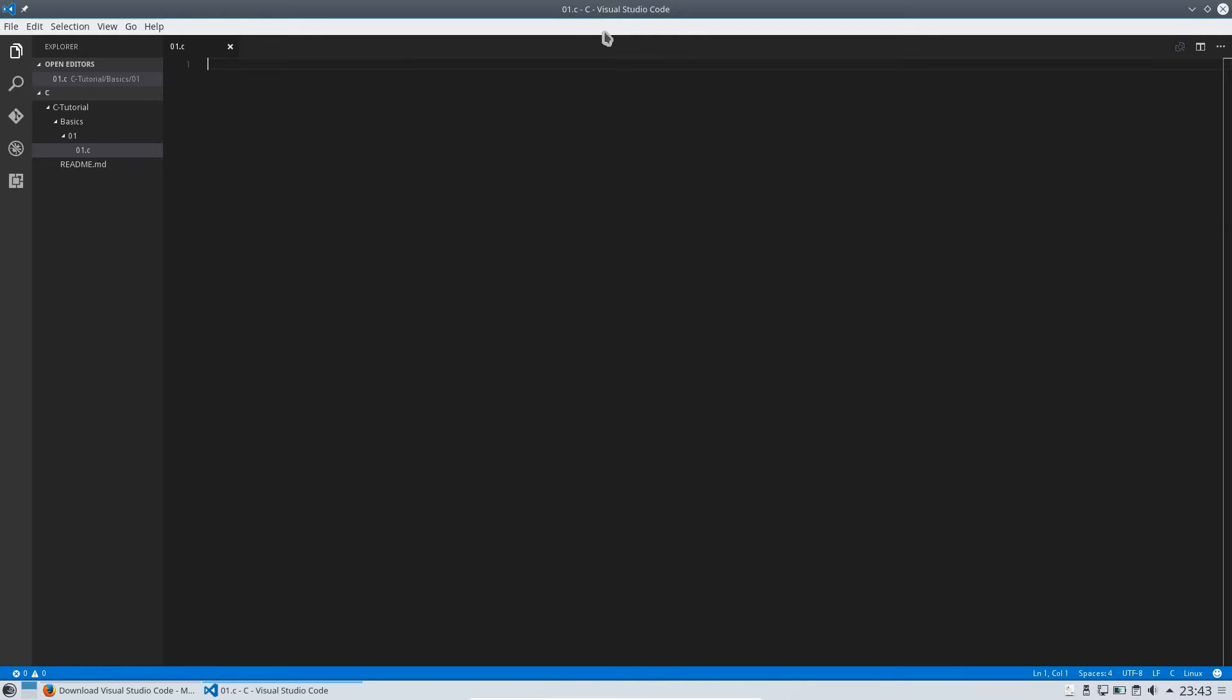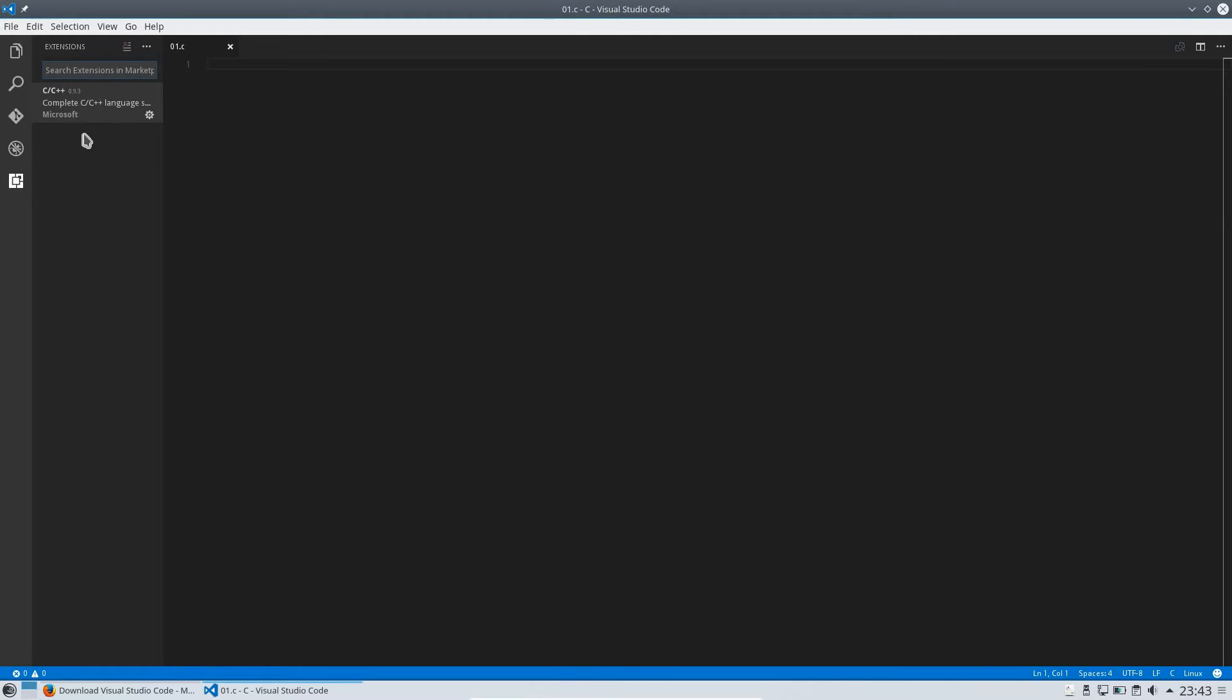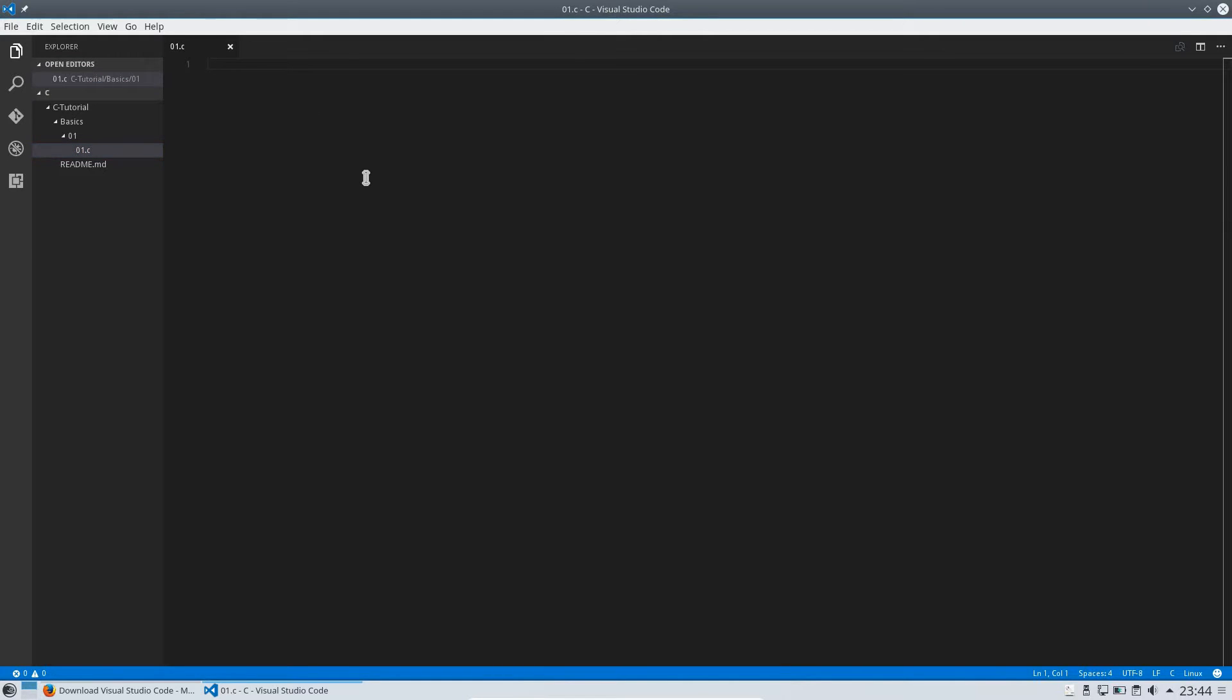Maybe Visual Studio Code will ask you if you want to install an extension for C and C++. I highly recommend it to install this extension as it will provide you with syntax highlighting and that will come in handy when you start to write your own software.